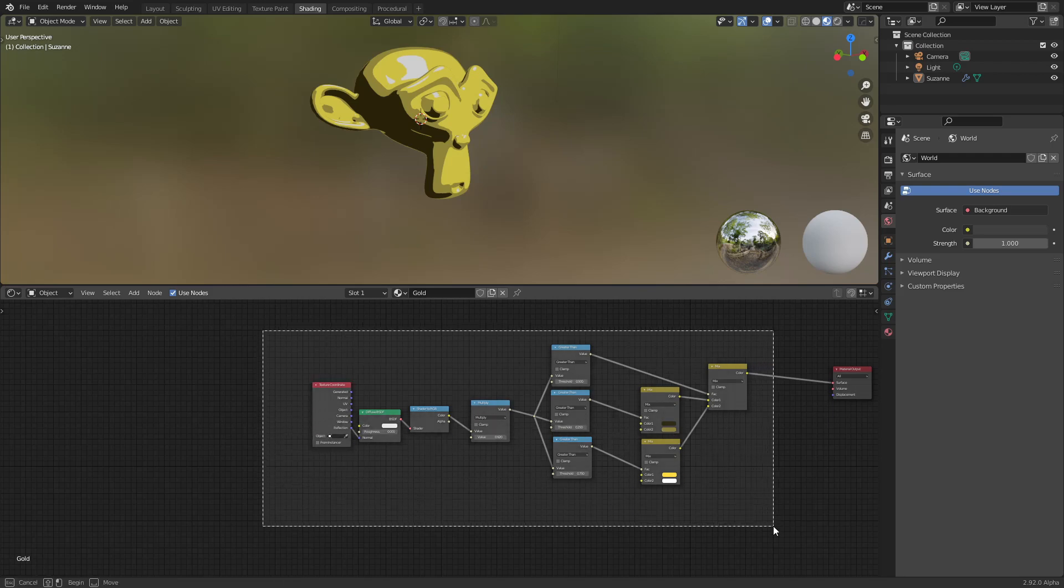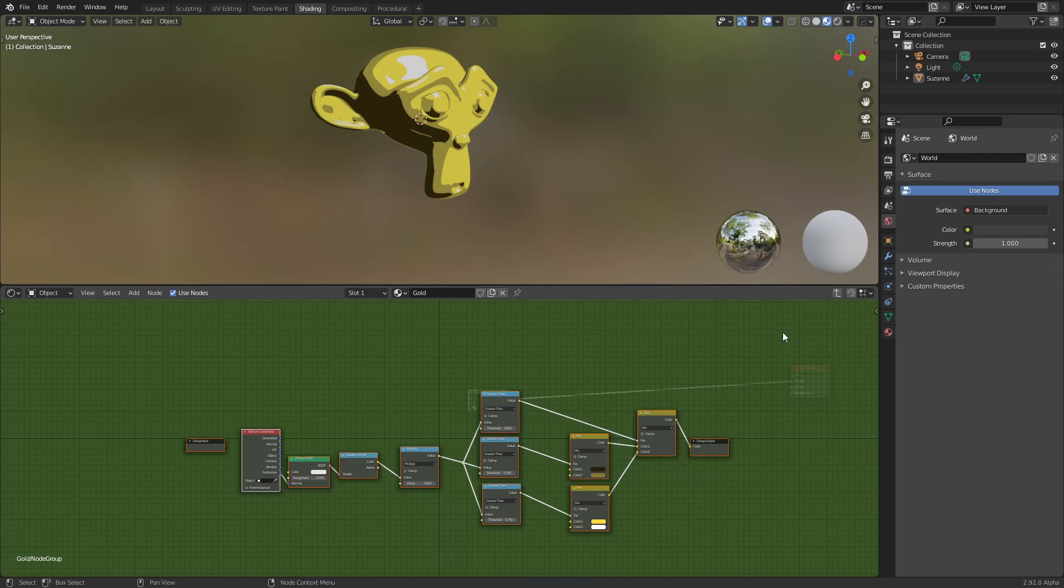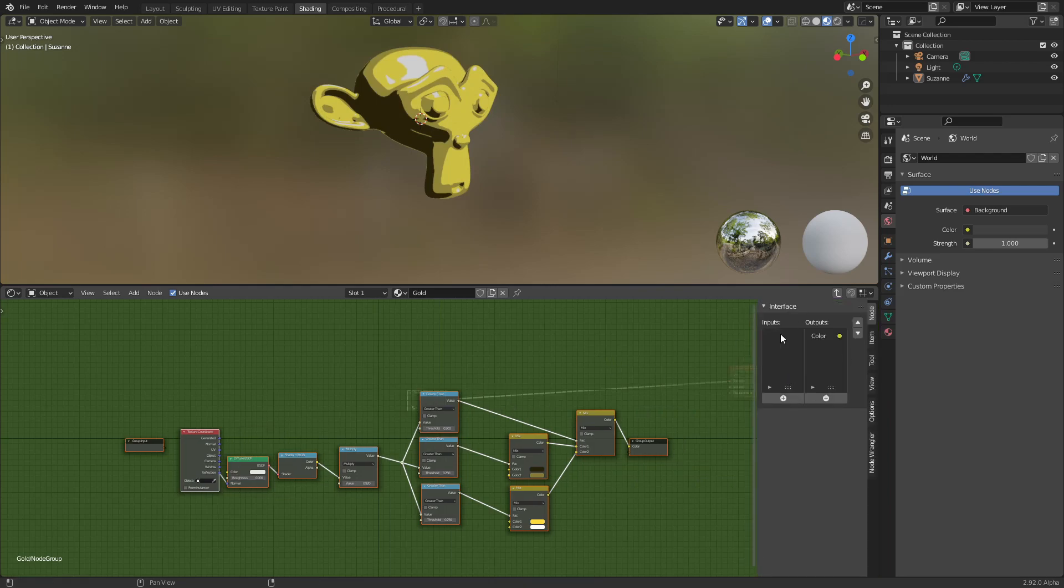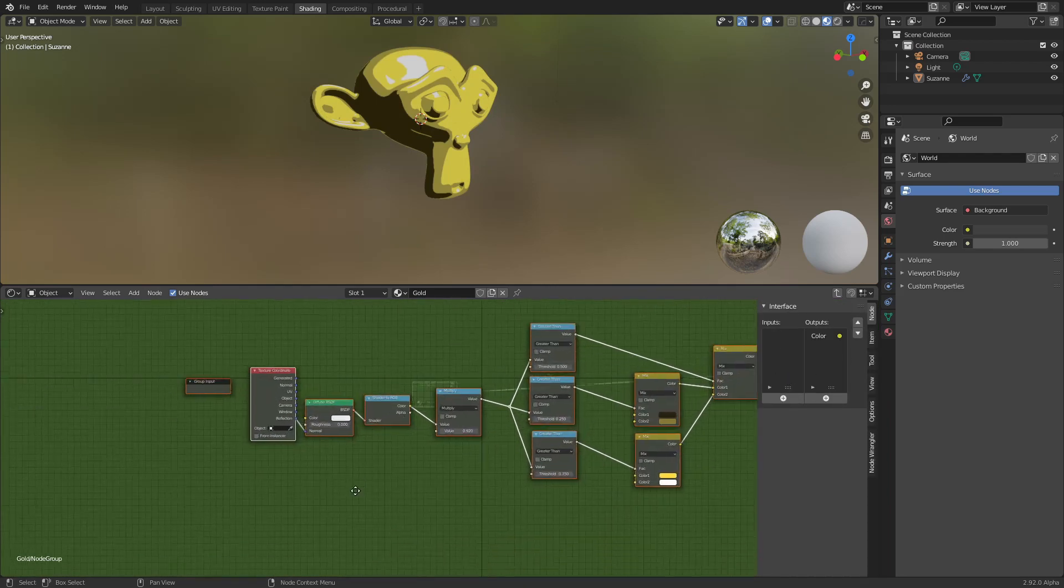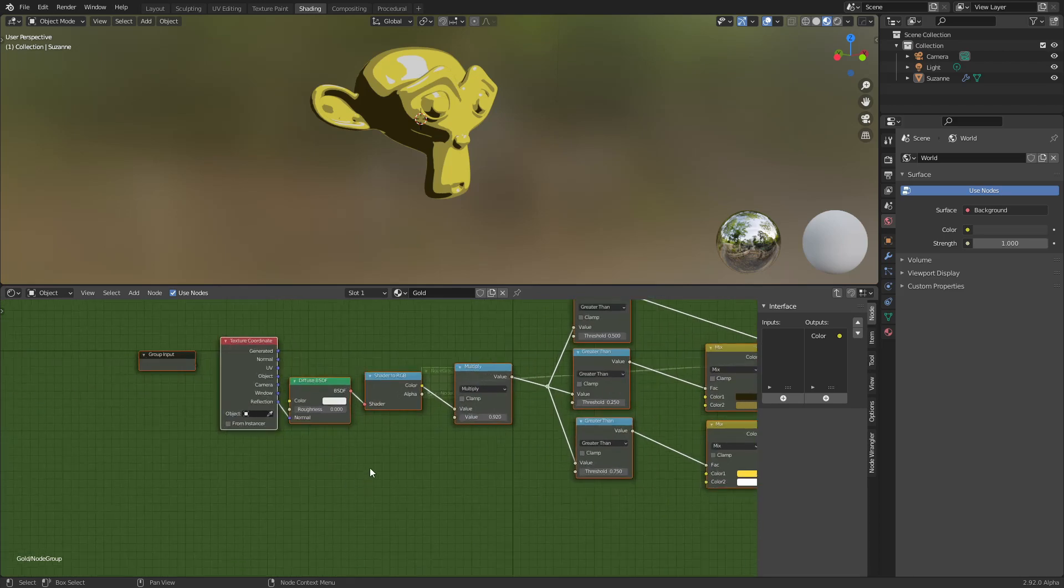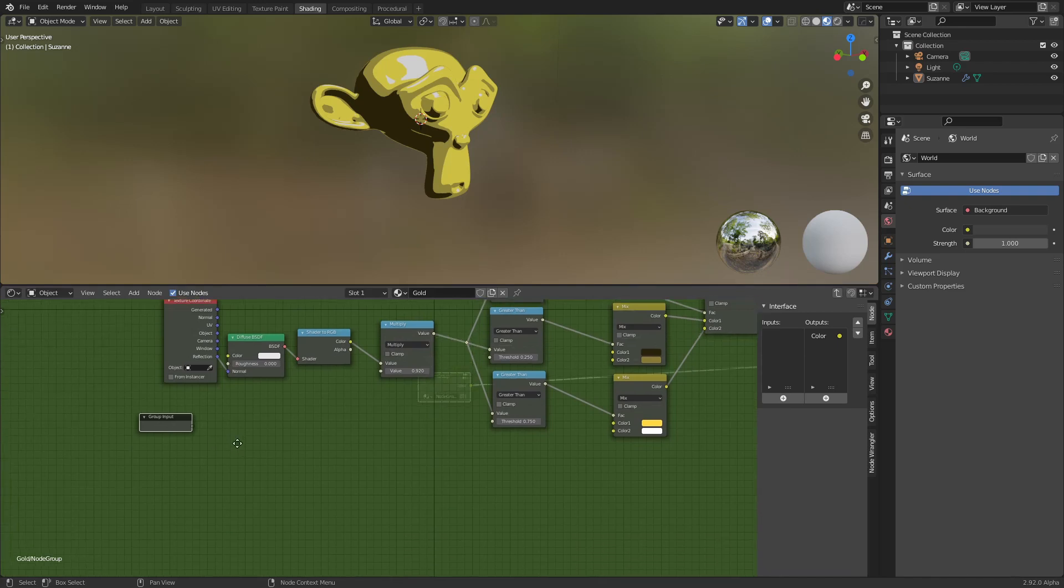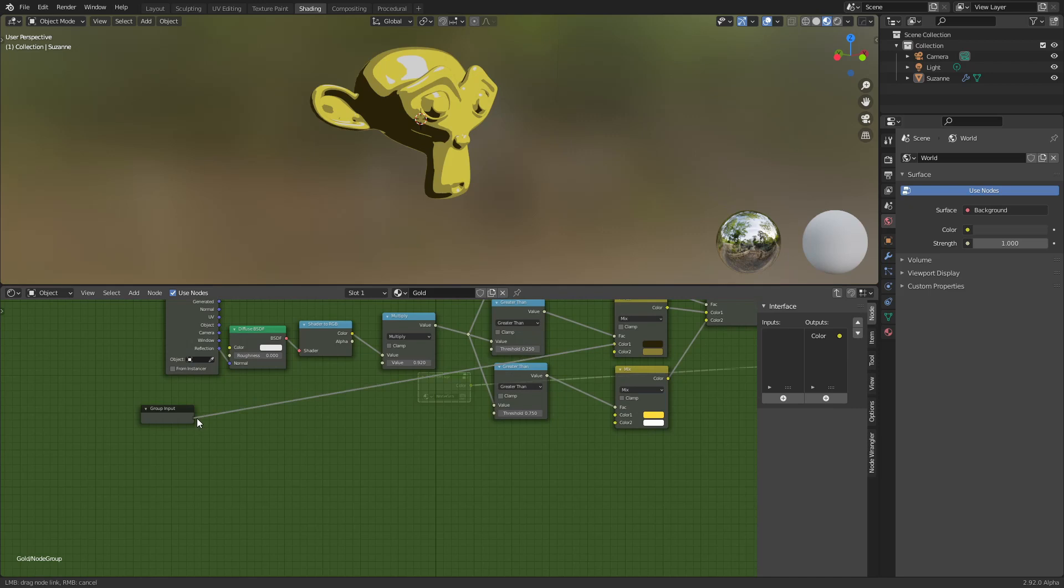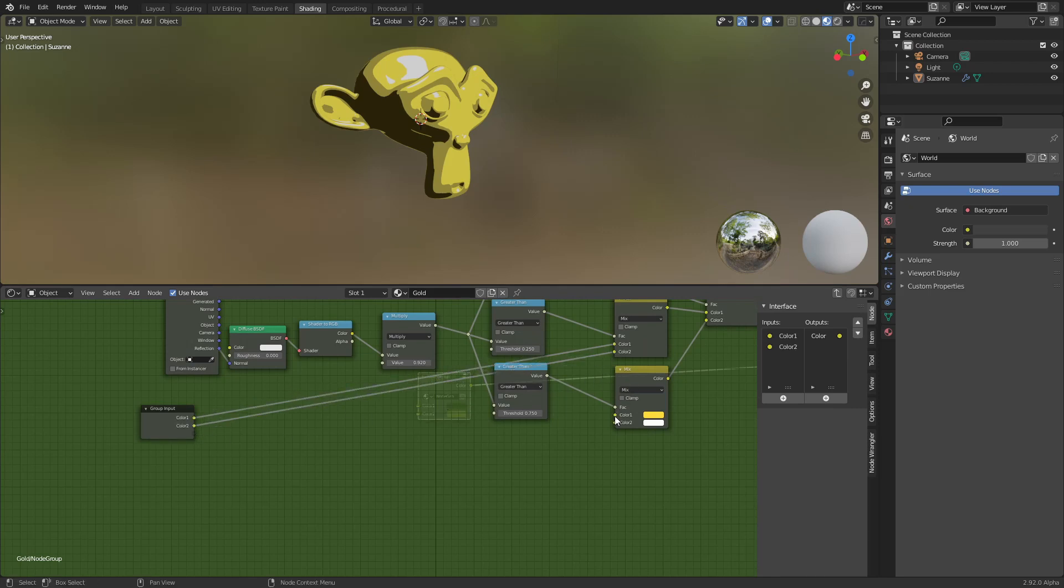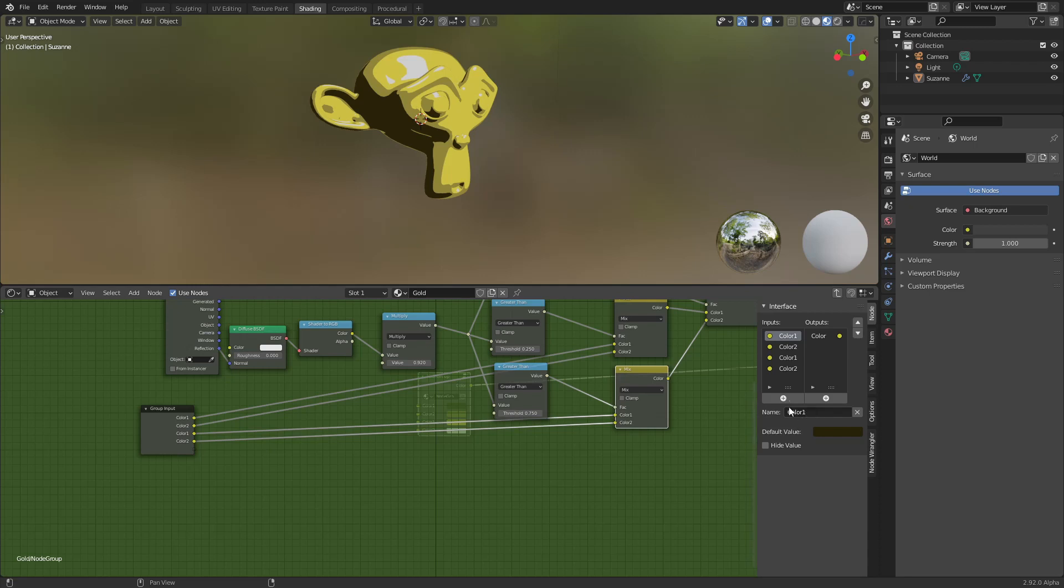Take everything, press G, and N to show this panel here. Group input, we want the four colors. You can call them as you like. Just need to click and change the name here.